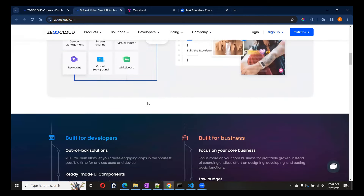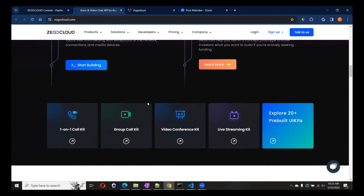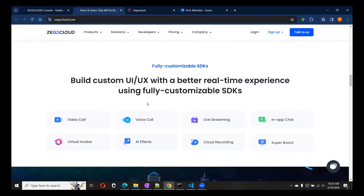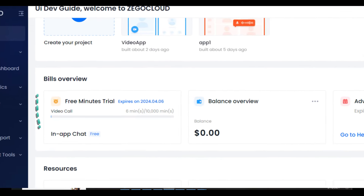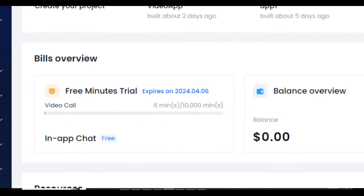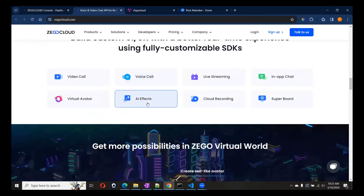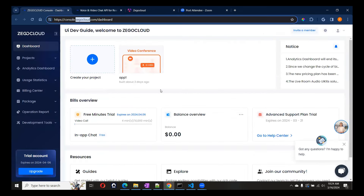We are going to create one application with the help of ZEGOCLOUD. It gives us 10,000 minutes of time which can be used for creating and testing this application. The link is in the description — you can start from there and create a new account. Once you create your account, you will find a dashboard like this. I have already created one app here.